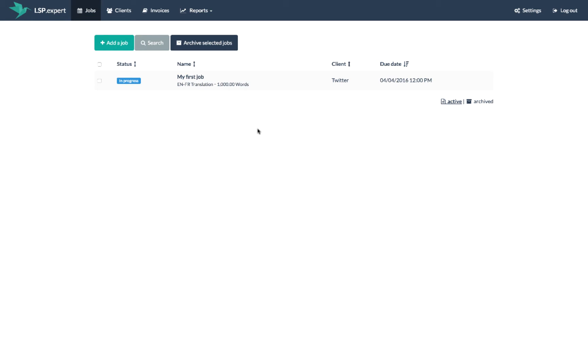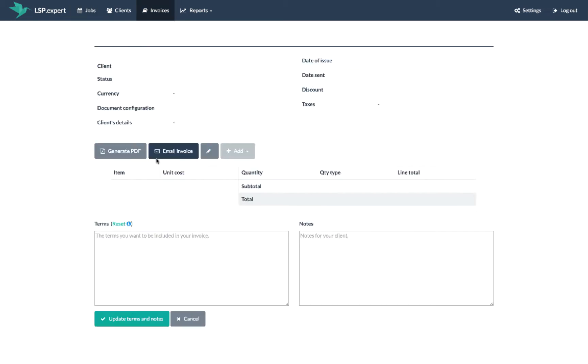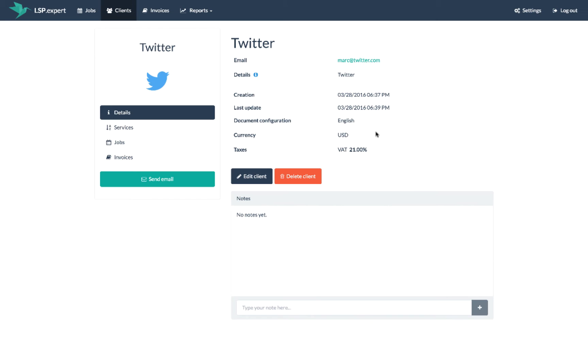To invoice a job you have three different options. The fastest one: you open your job and simply click on create invoice. It's the best option if you want to create one invoice for one job.